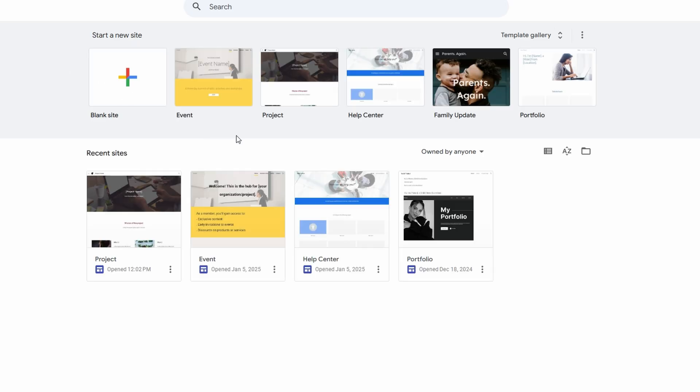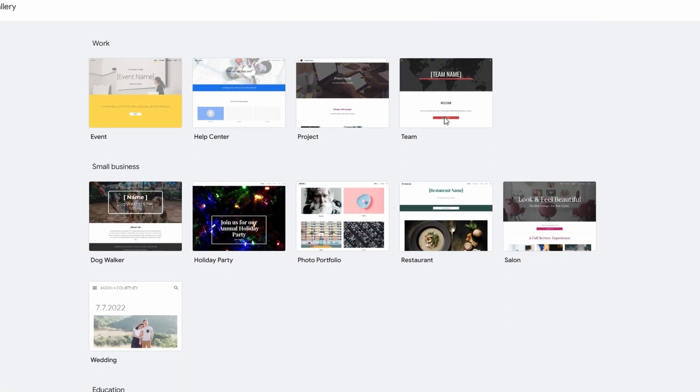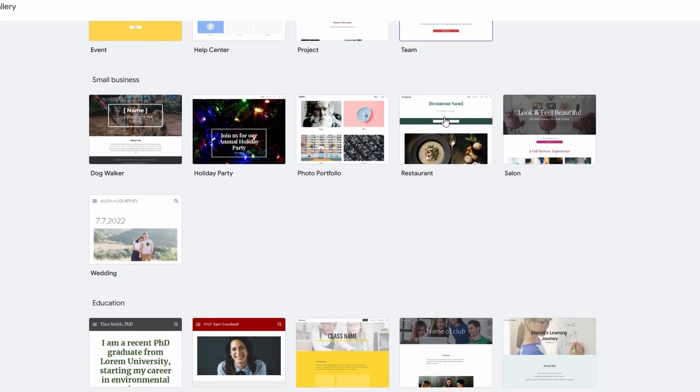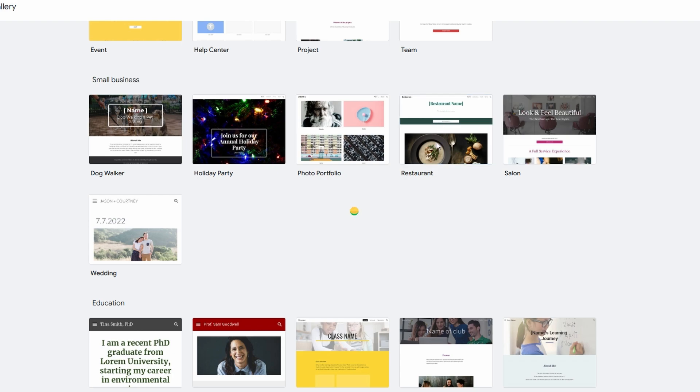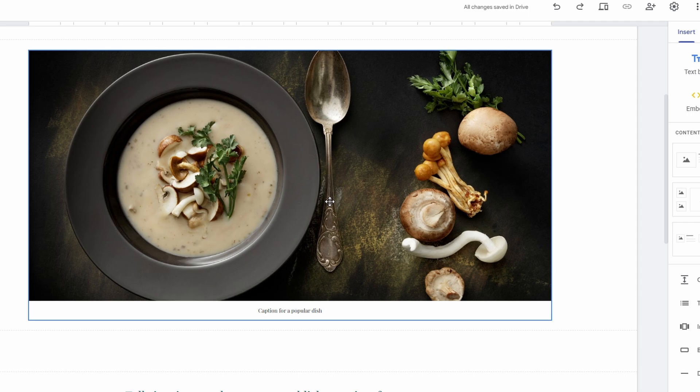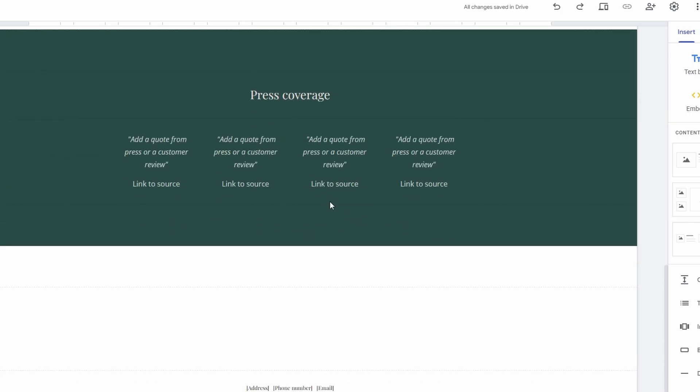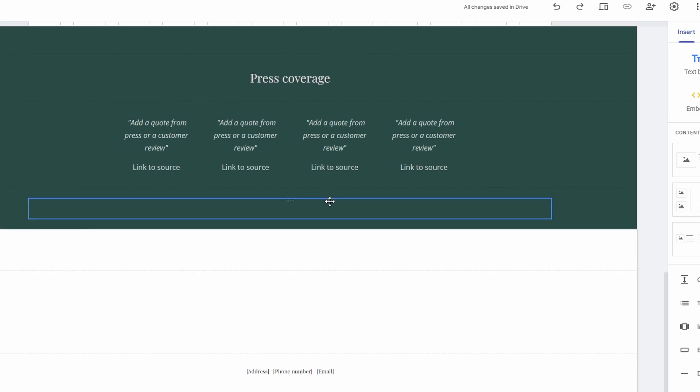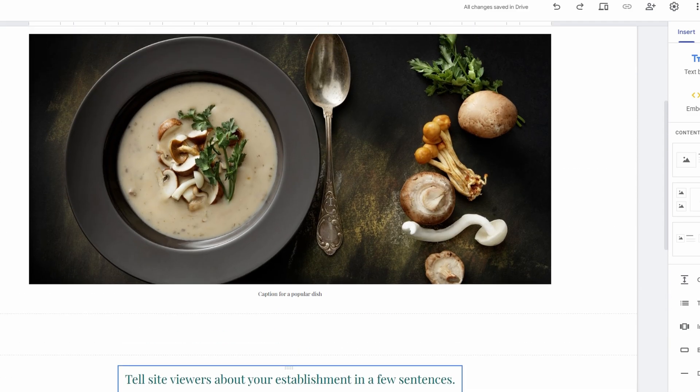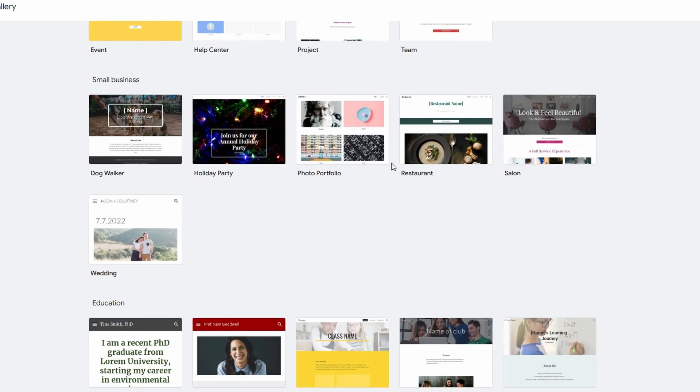However, while Google Sites gives you the ability to easily create a site, the default domain it assigns is not the most professional looking. It's often a combination of sites.google.com and a randomly generated name, which is fine for personal projects or testing, but may not be ideal for businesses or anyone looking to establish a professional online presence. That's where your custom domain comes into play. By connecting your own domain name like yourbusiness.com, you can give your site a more polished, credible look.